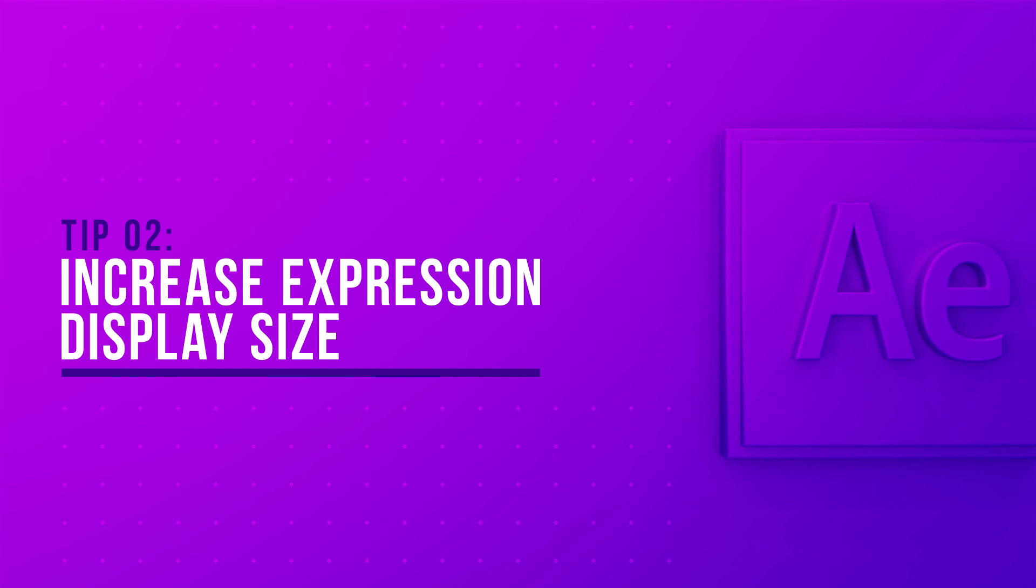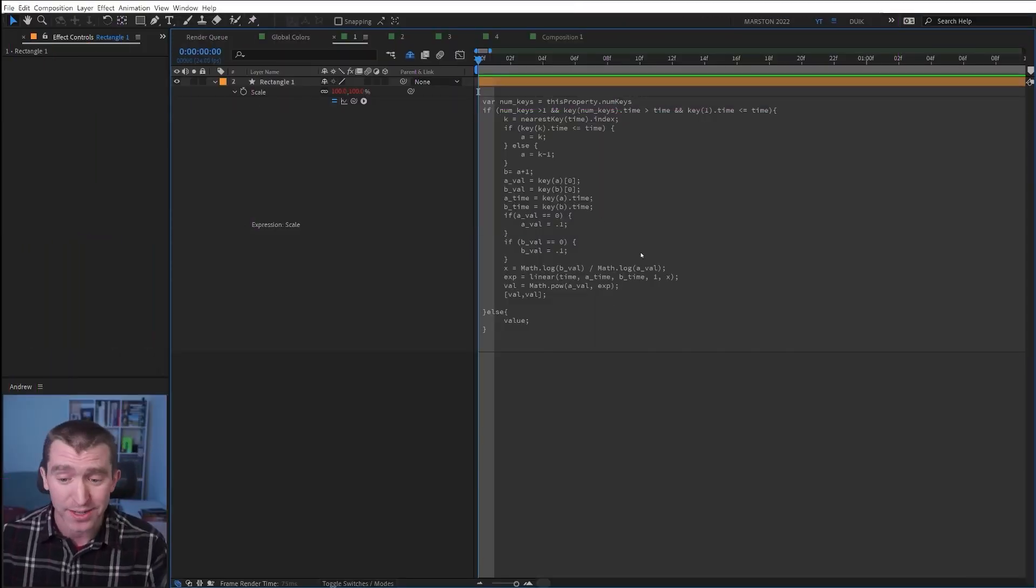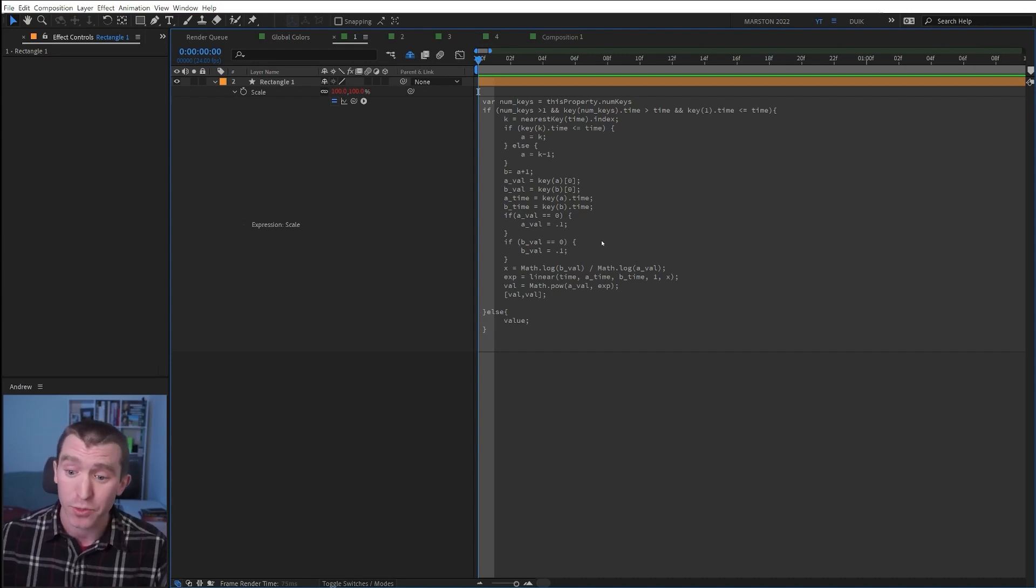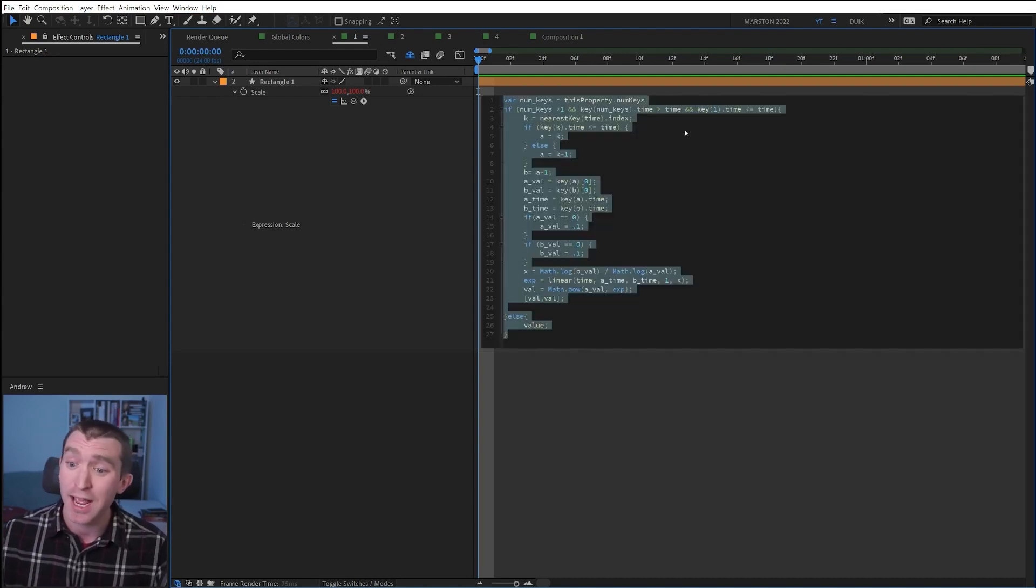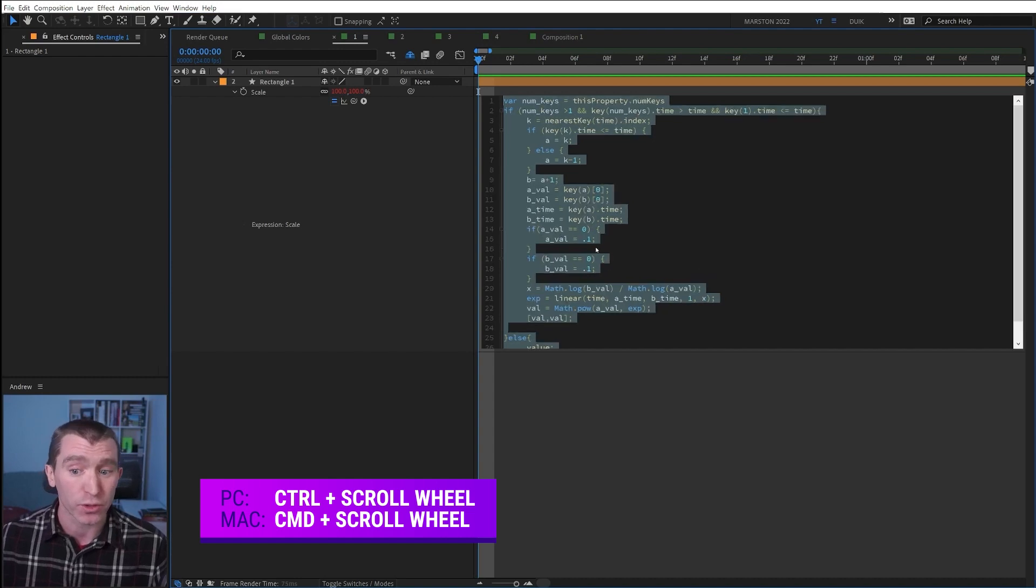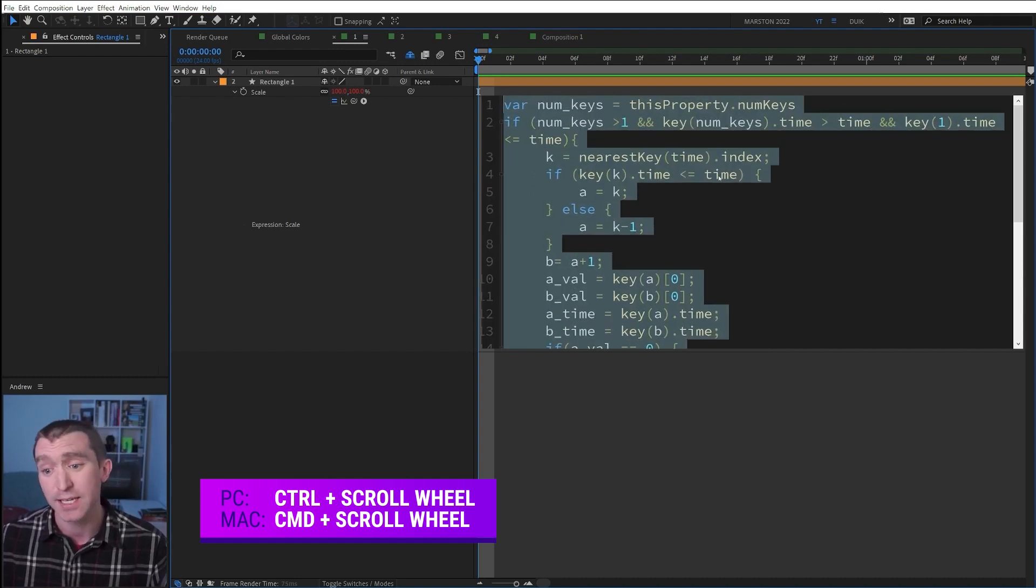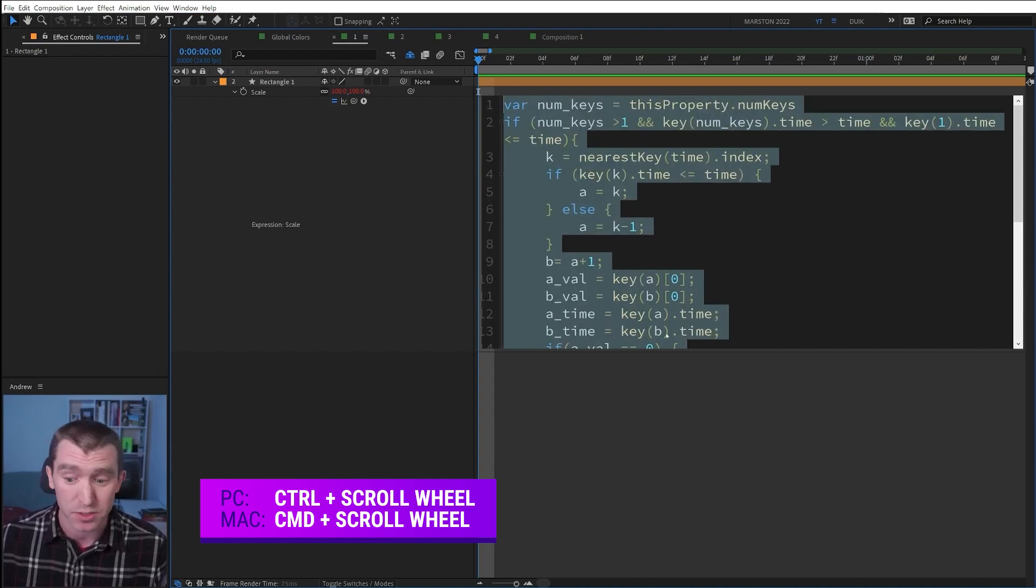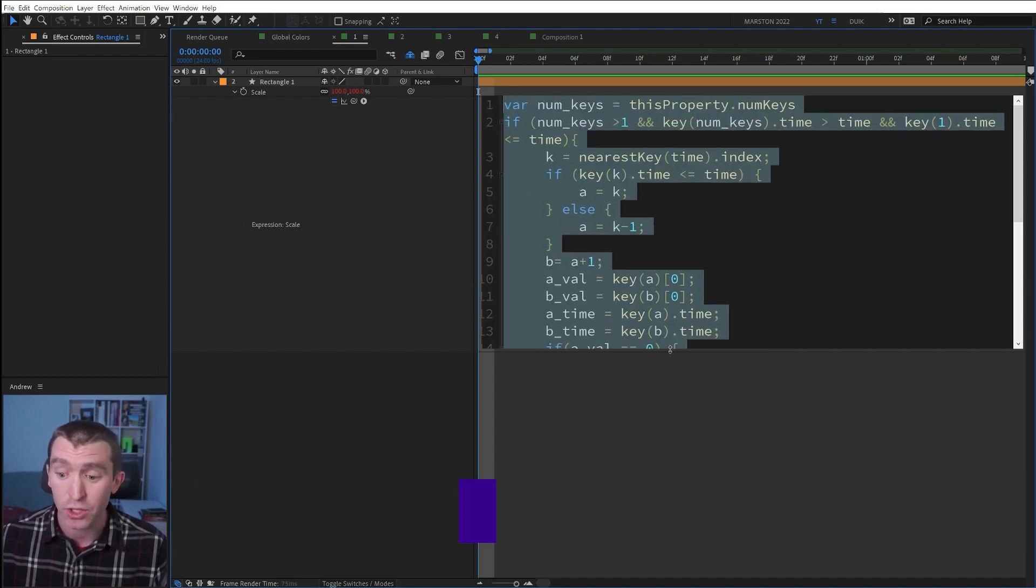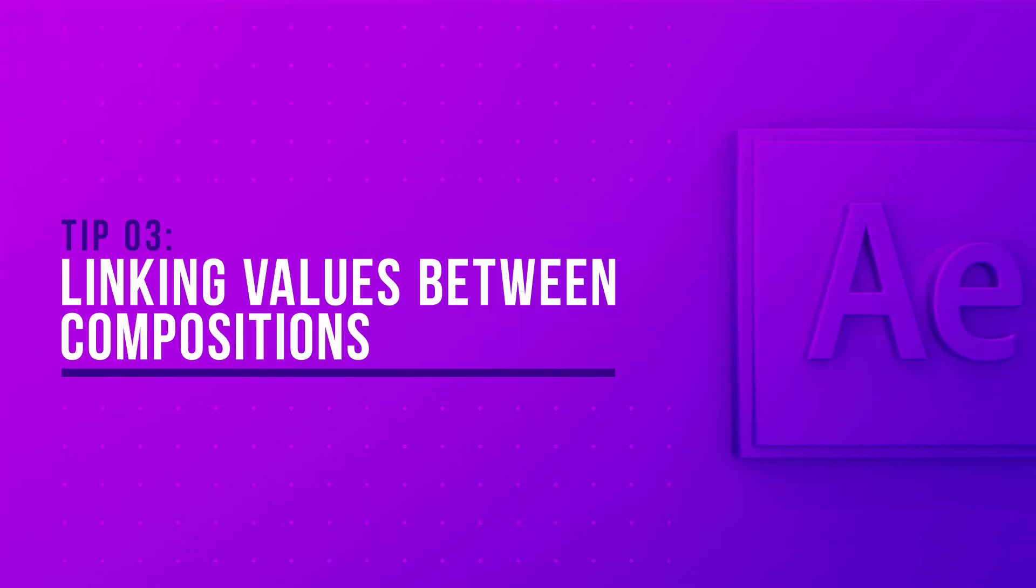Depending on your display settings, expression text can sometimes be small and hard to read, and there is actually a way to make it display larger. So with the expression editor active, just hold ctrl and then scroll up with your mouse wheel, and the expression text displays larger and easier to read.